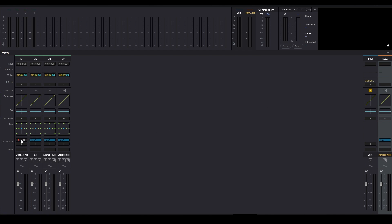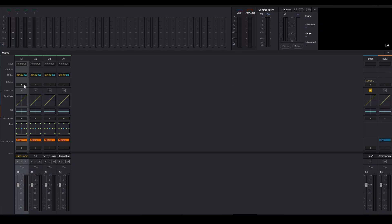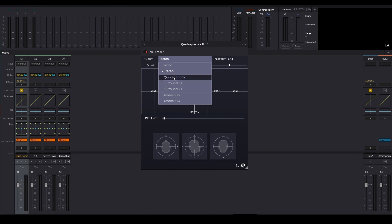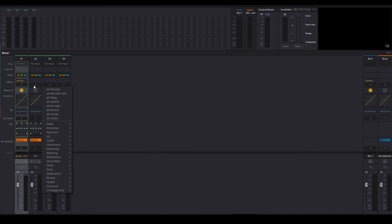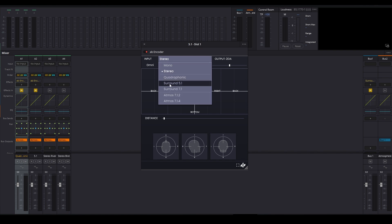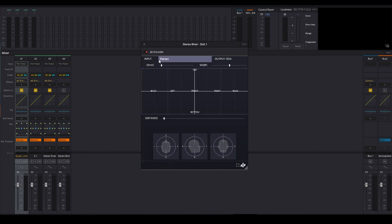My tracks are all going to go to my Atmosphere bus. Nothing has been converted yet, so what I'm going to do is encode everything into Ambisonics. For converting my quadraphonic track to Ambisonics, all I have to do is insert my AB Encoder plugin and set the input to Quadraphonic. I'll do the same with my second track — since it contains a 5.1 file, I'll set the input to Surround 5.1. My next two tracks contain stereo material, so I'll add the encoder and leave it in Stereo.